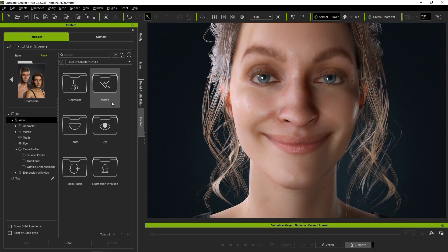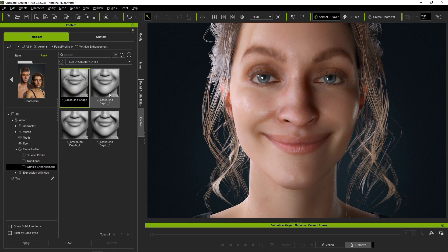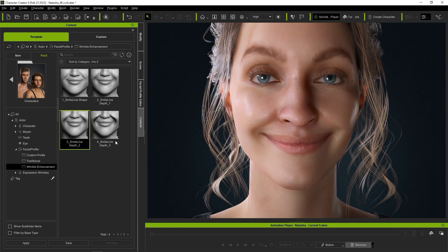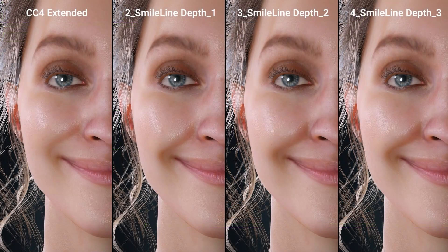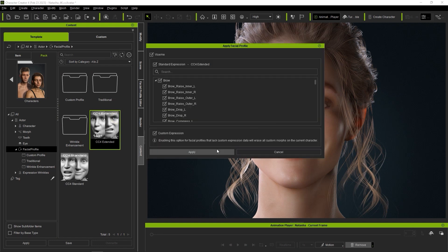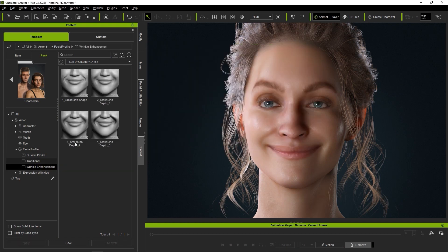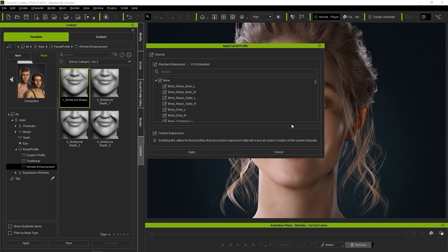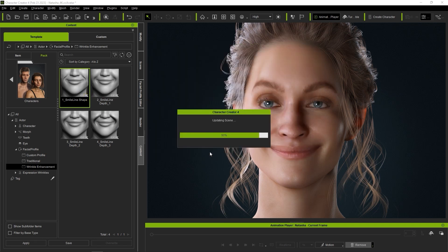In the Character folder, you'll find four new facial profiles for character wrinkle enhancement. These will make very subtle adjustments to the character's facial morph topology to enhance the wrinkle effect. You'll notice a slight difference with the wireframe topology with each different wrinkle enhancement profile. The one underscore smile line shape facial profile only enhances the expression profile of the character's smile, but does not affect the depth of the smile lines.